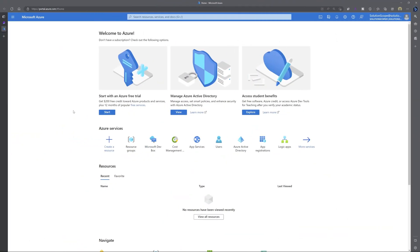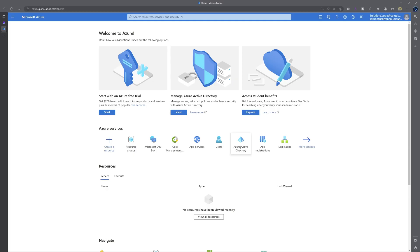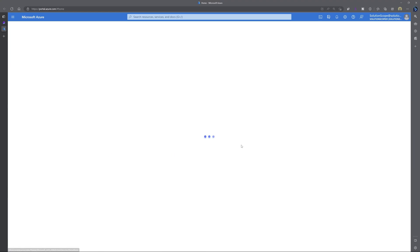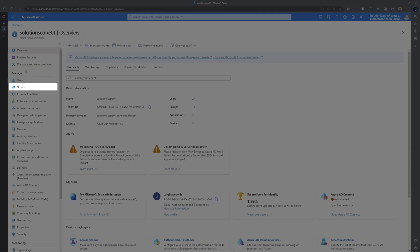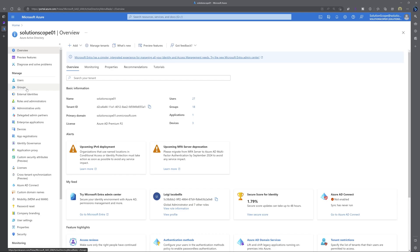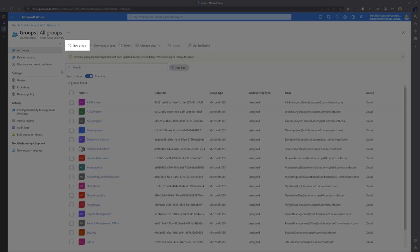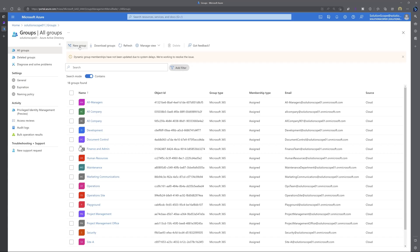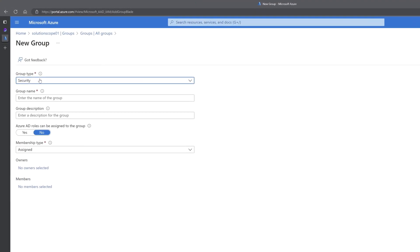All right. The first step to enable the Loop app in your Microsoft tenant is to create a security group in the Azure portal. Once you're in the Azure portal, you want to click on Azure Active Directory. And under the manage menu, you want to click on groups. Next, you want to click on new group and ensure that the group type is set to security.